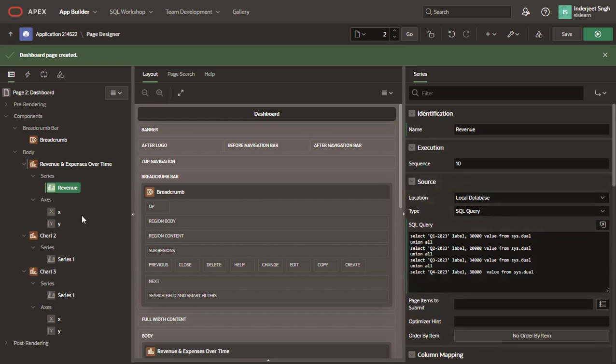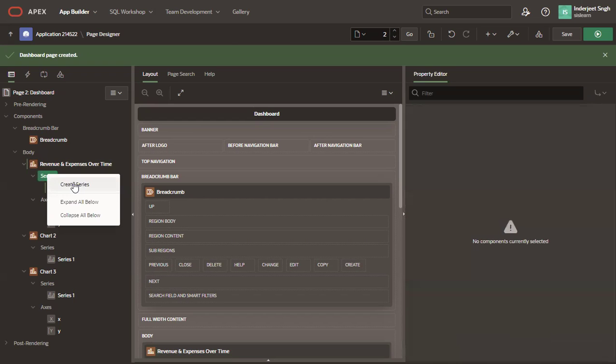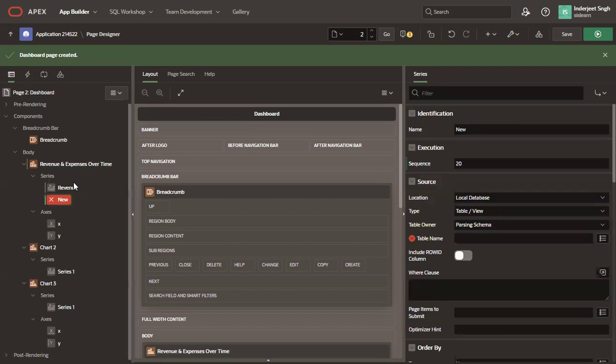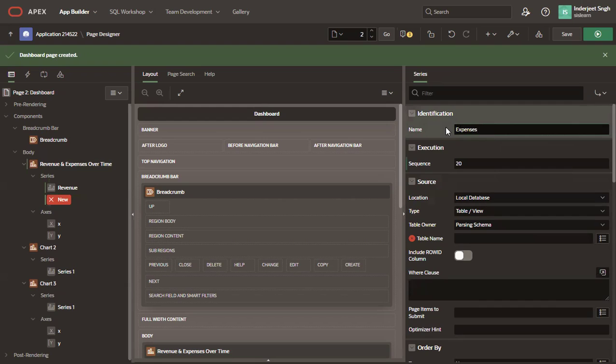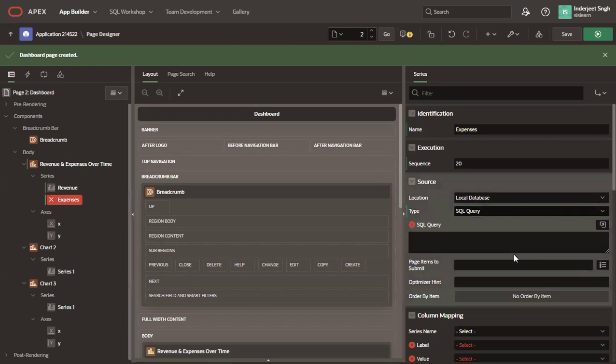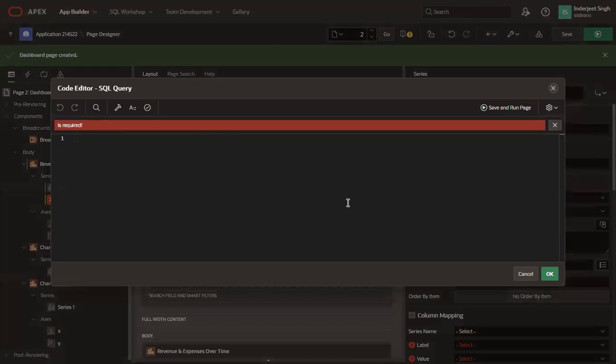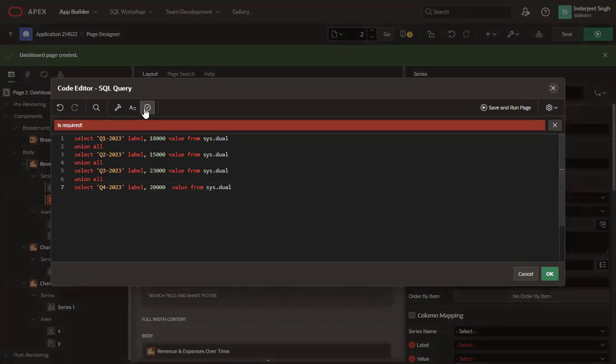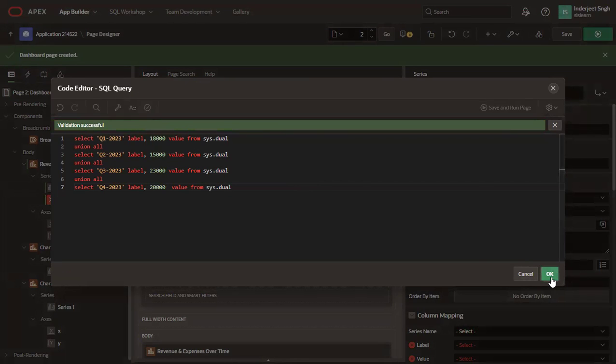Now right click on the series and create another series. Rename it to expenses. And enter your query as per your data set. And click OK.